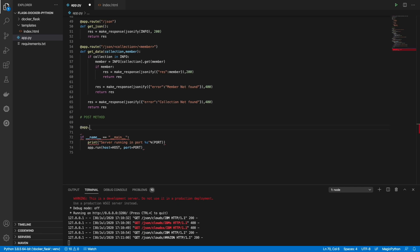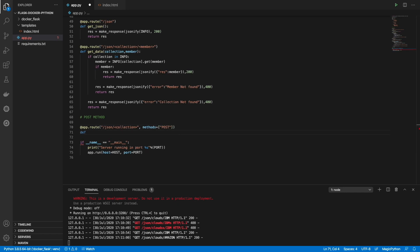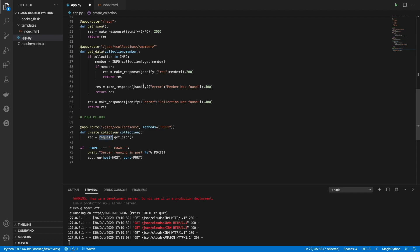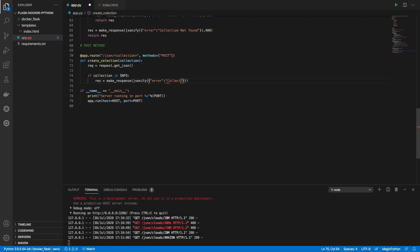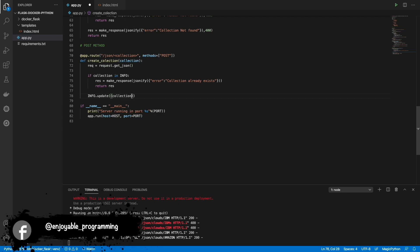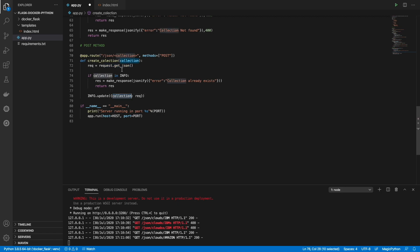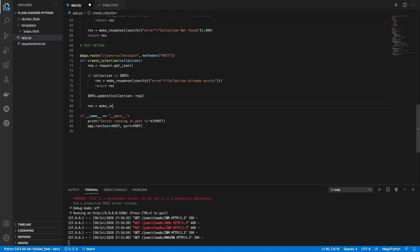Next we are going to create a POST method. It's the same thing just with another member in the function — the methods parameter set to POST. We are going to define a function to put information inside our JSON. First we need to get the JSON from the request — request is part of Flask — and then search inside our JSON if the collection already exists. If it exists we return an error, and if it doesn't exist we update the collection. The collection comes from the URL and the record comes from the request body.